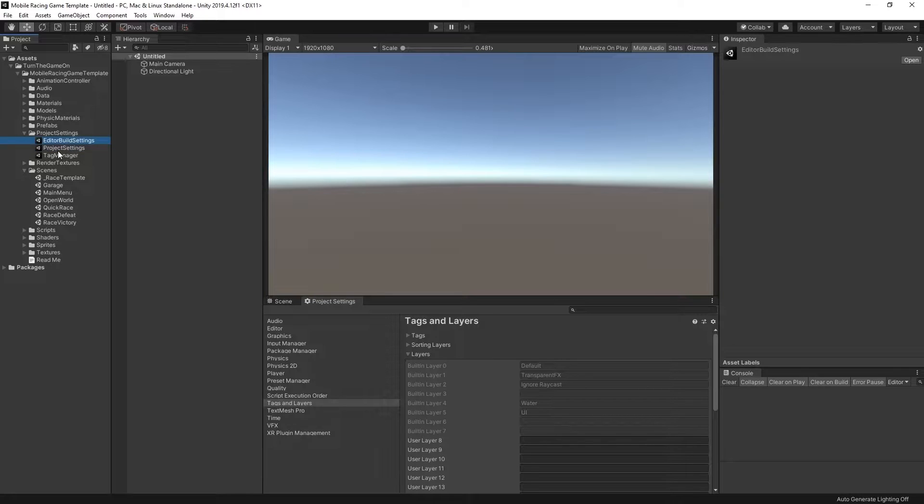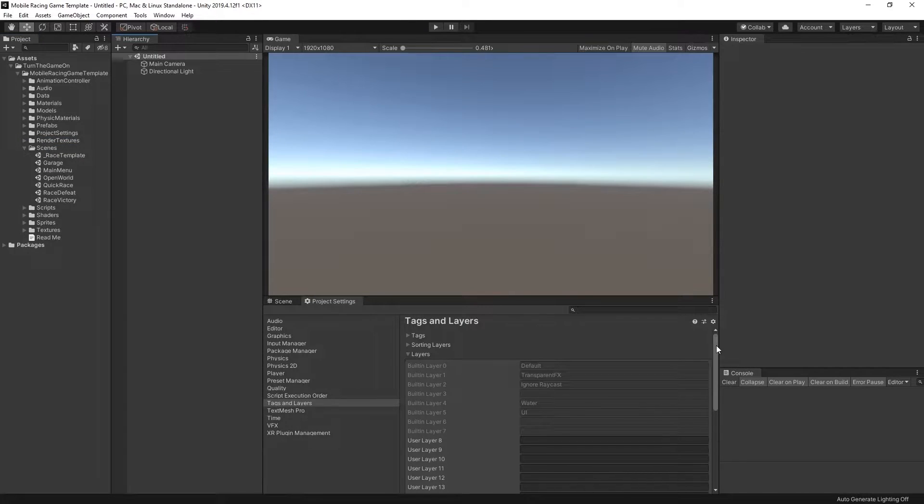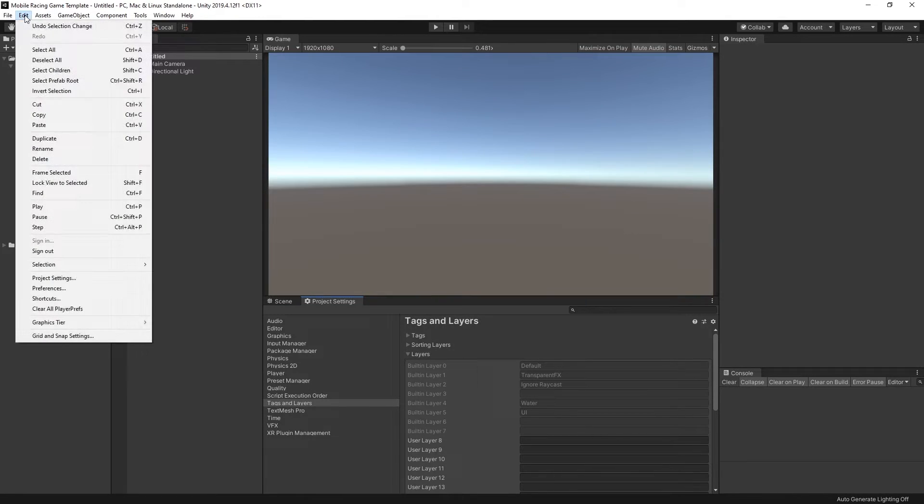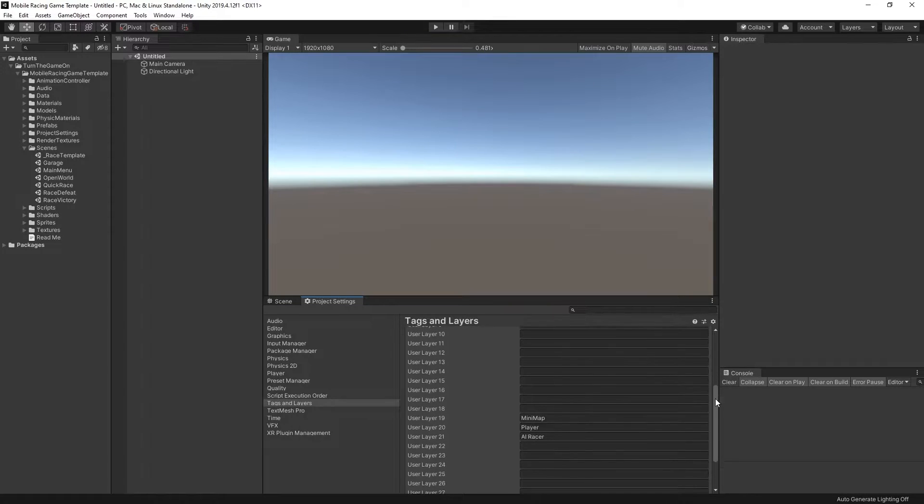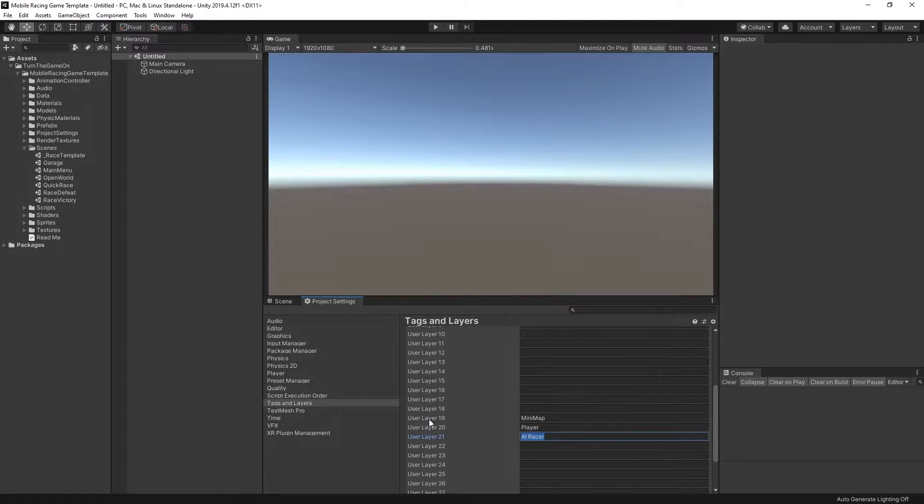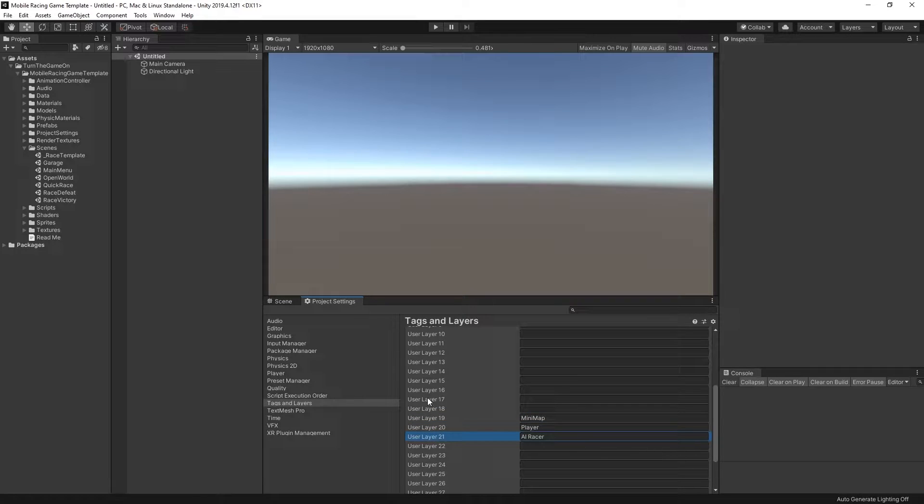You can also manually double click any of these to do the same thing. Now if we scroll down through the tags and layers under the project settings, which are available under edit project settings, we can see the three layers that are used. Mini map, player, AI racer. The mini map is used on mini map objects and the mini map camera only draws those objects. And the player and AI racer are used on the player and AI racer colliders.